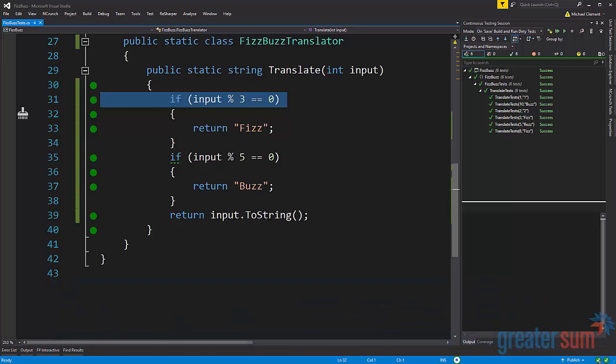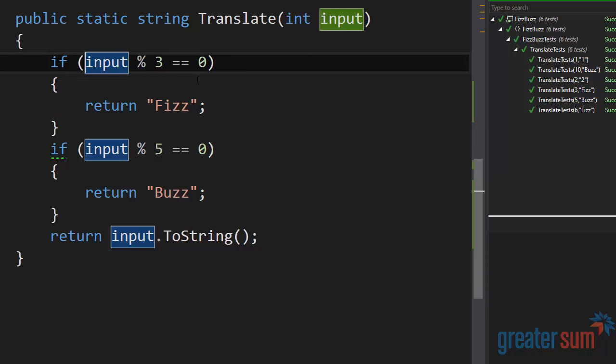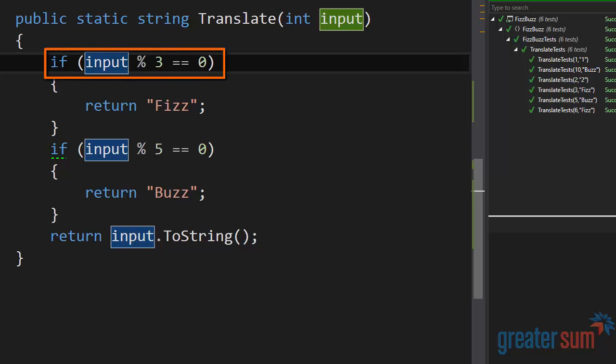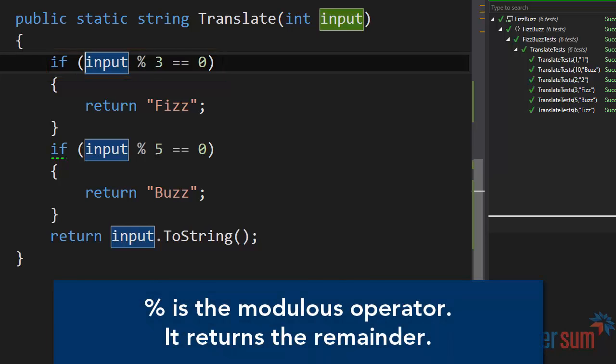The decomposed conditional refactoring is a technique that allows us to make our conditionals more clear and expressive. We're going to start here at line 31, and we can see here that this conditional says if input mod 3 equals 0. Now if you're not familiar with the modulus operator, all this is saying here is it's checking to see if the input is a multiple of 3.